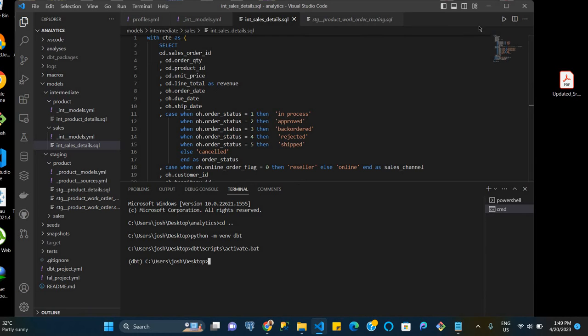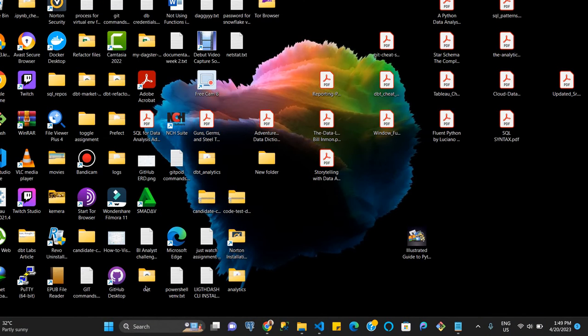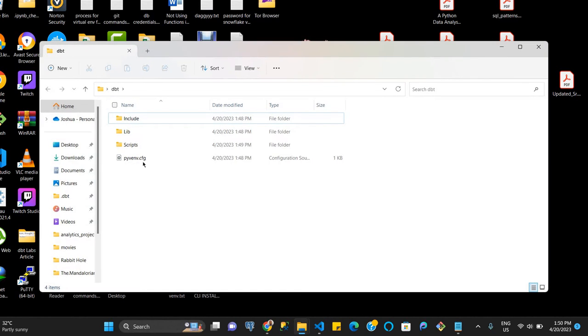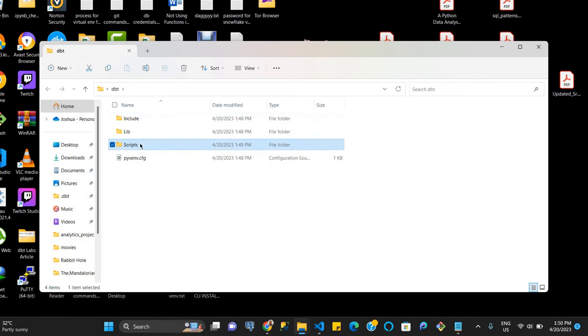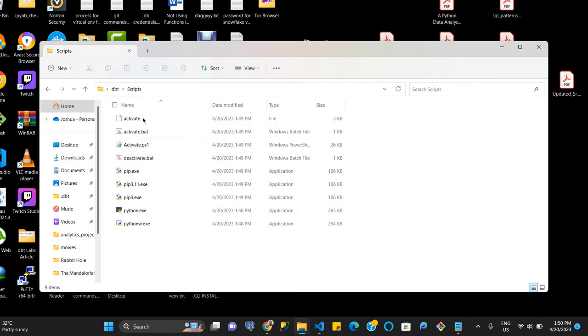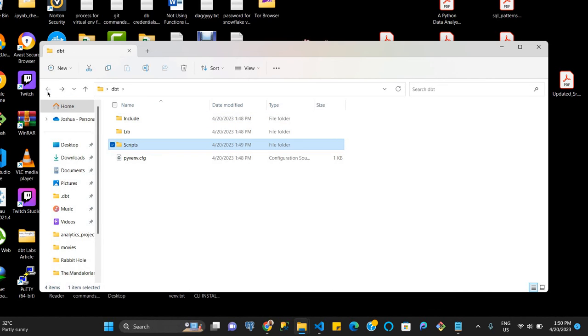Another way of looking at this is to come to this folder here called dbt, which is the virtual environment that we created. And again, you can see the folder within its scripts, and then this activate.bat, so this is where this is, and this is what we use to activate the environment.